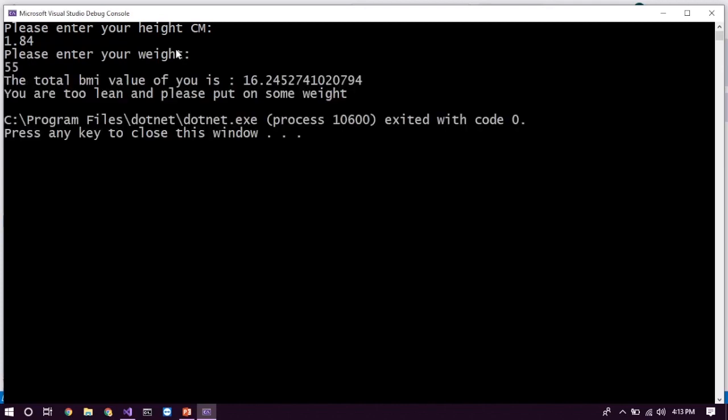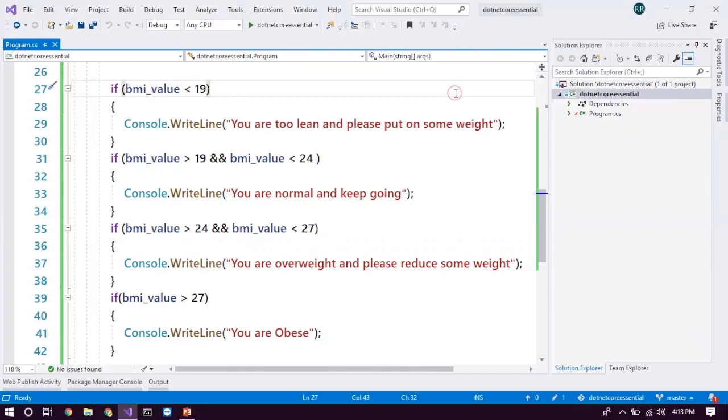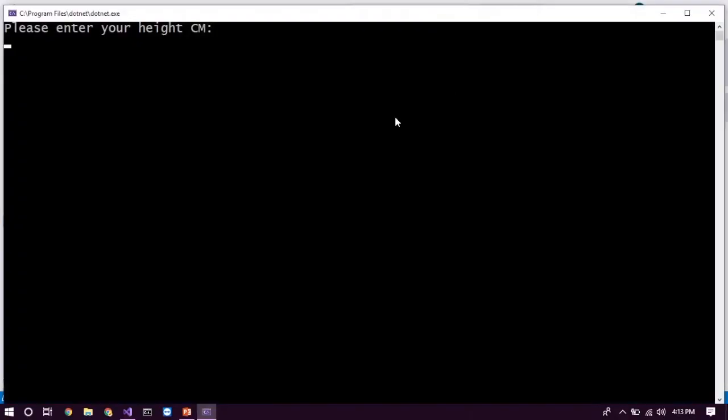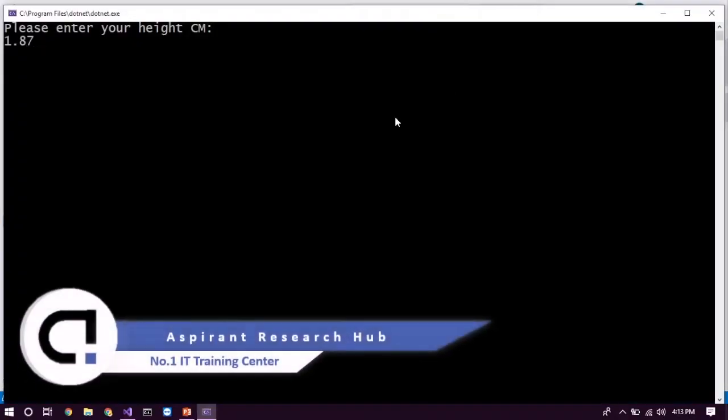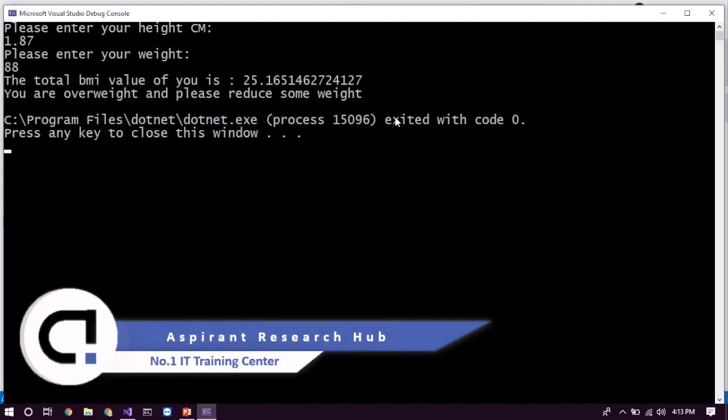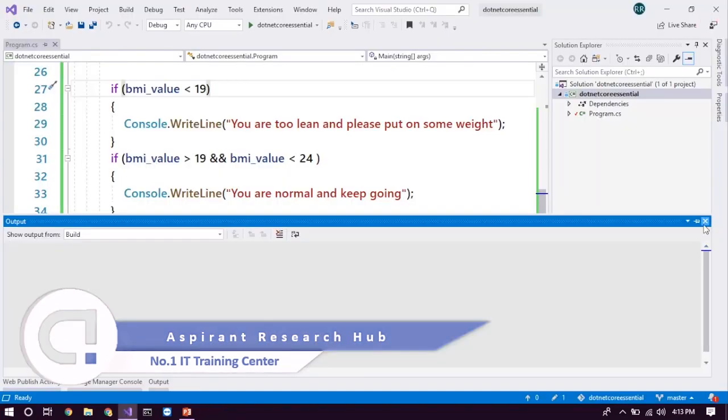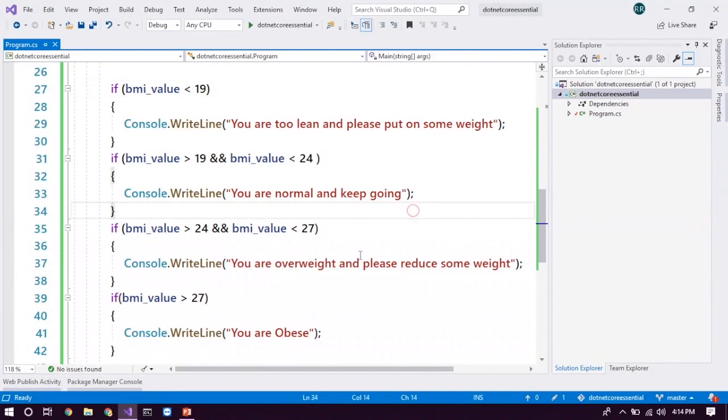Yes, it's working exactly that we wish. And let's check for another kind of numbers. 1.87 and the weight would be something like 88. Oh yeah, you're overweight, please reduce some weight. So this is what exactly we expected and it's working fine. But there is still some issue in this thing.